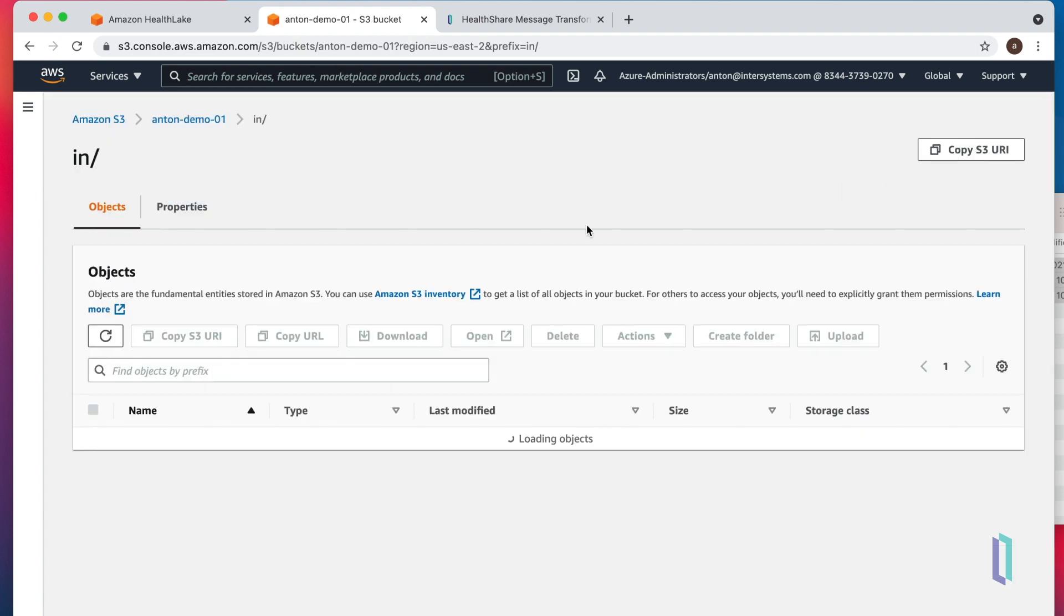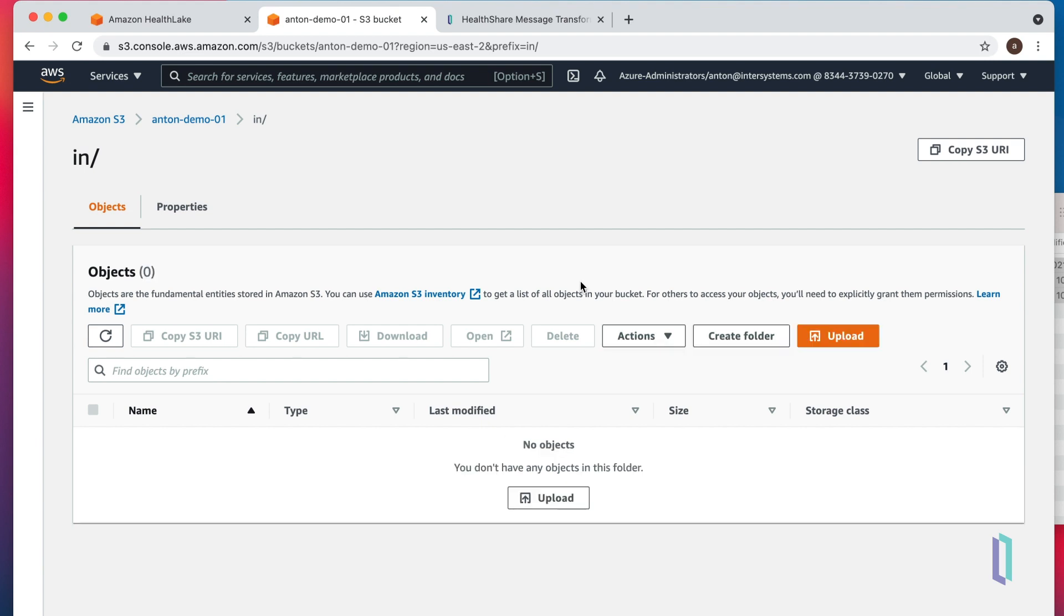As soon as the upload is done, we can see these messages are disappearing from the folder. That probably means that the pipeline is working and actively processing messages.